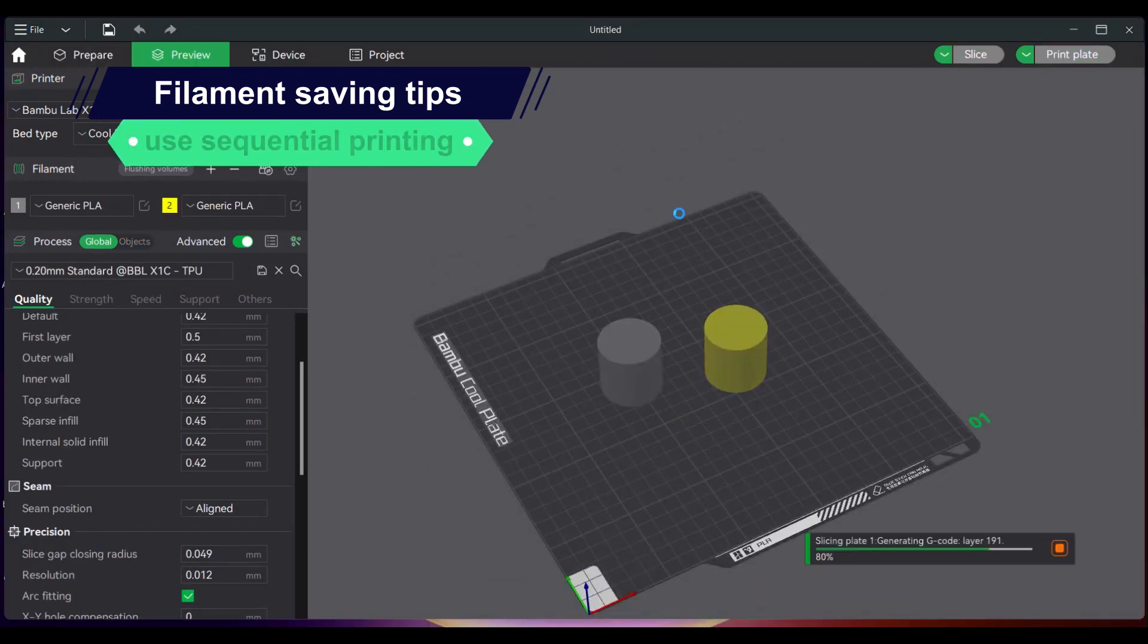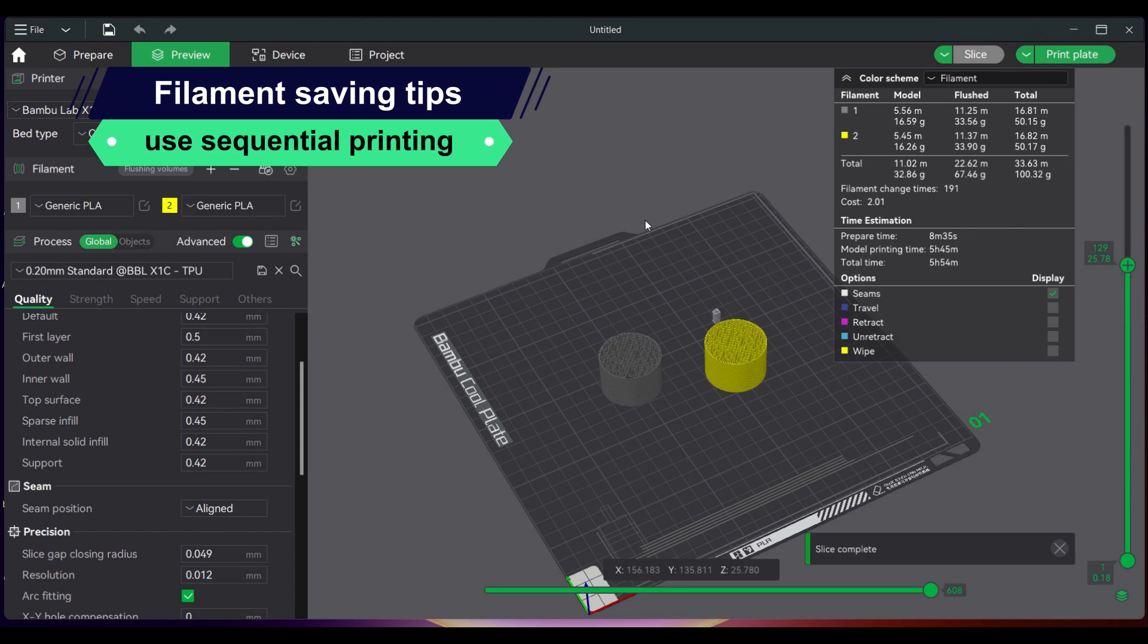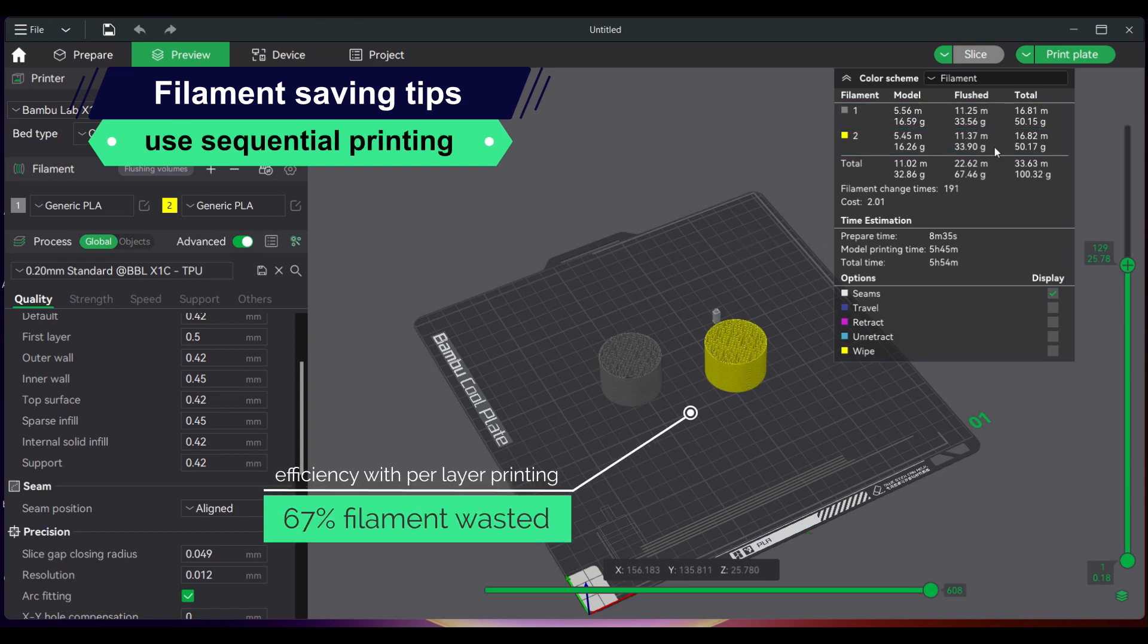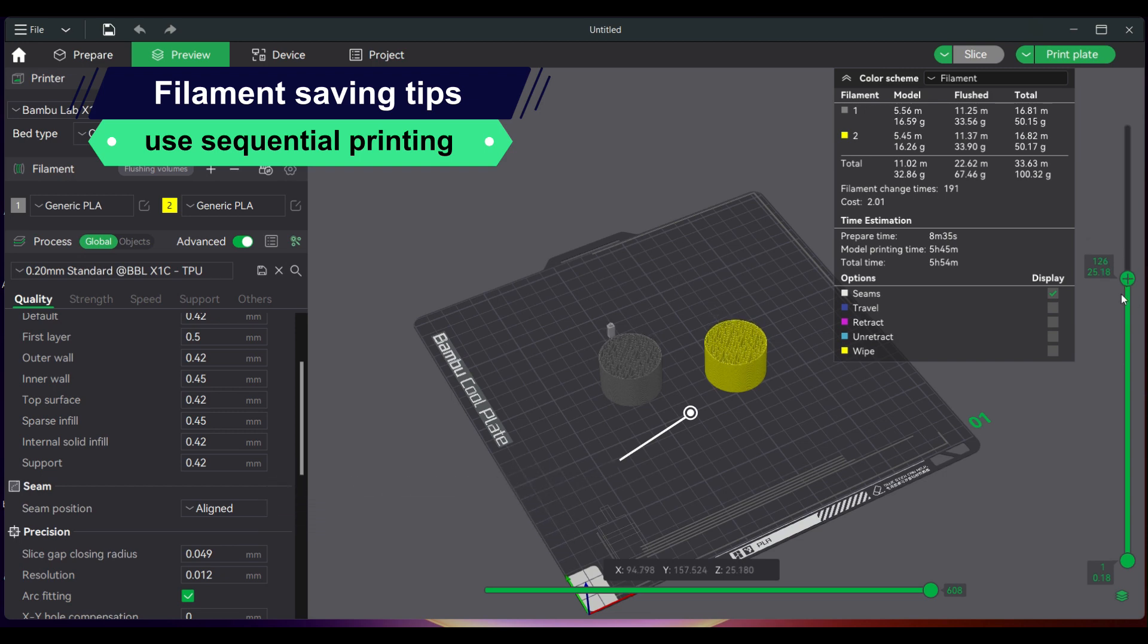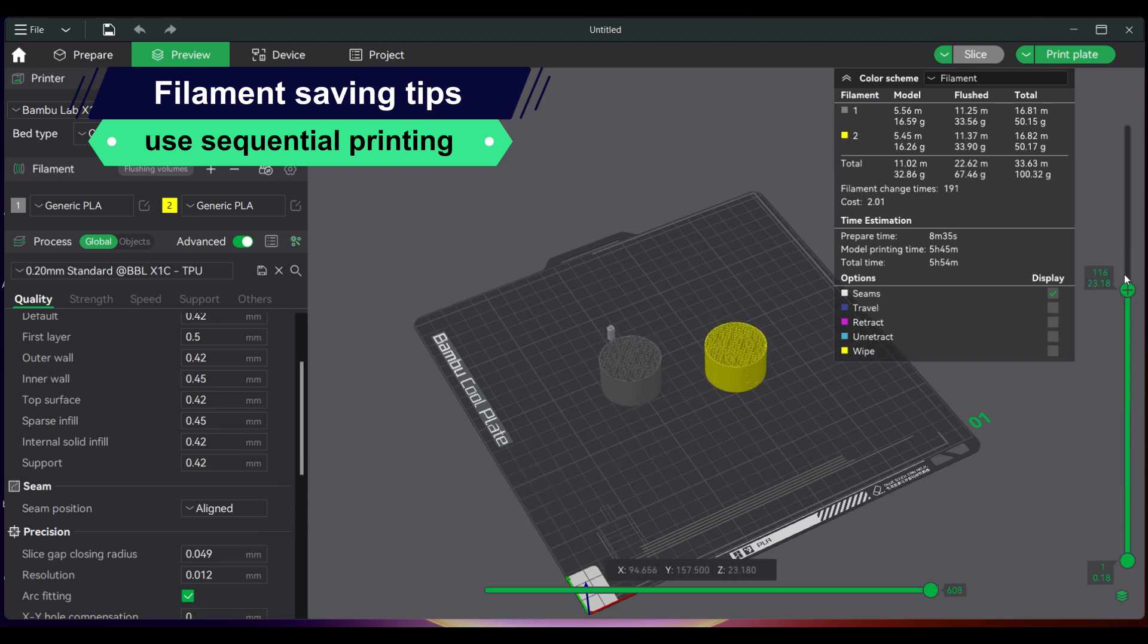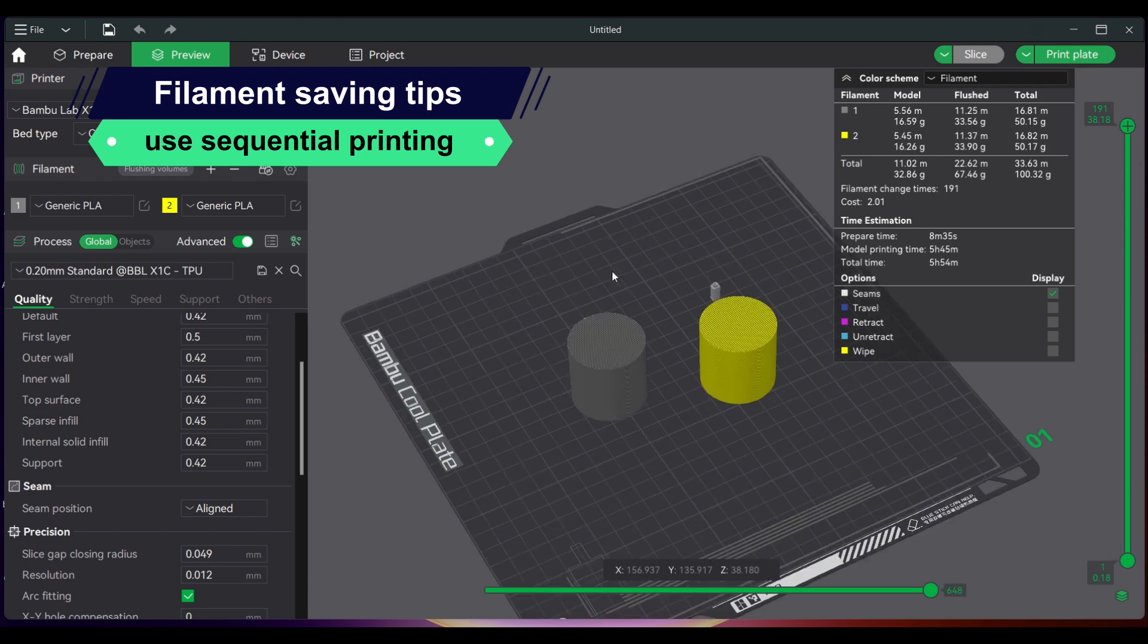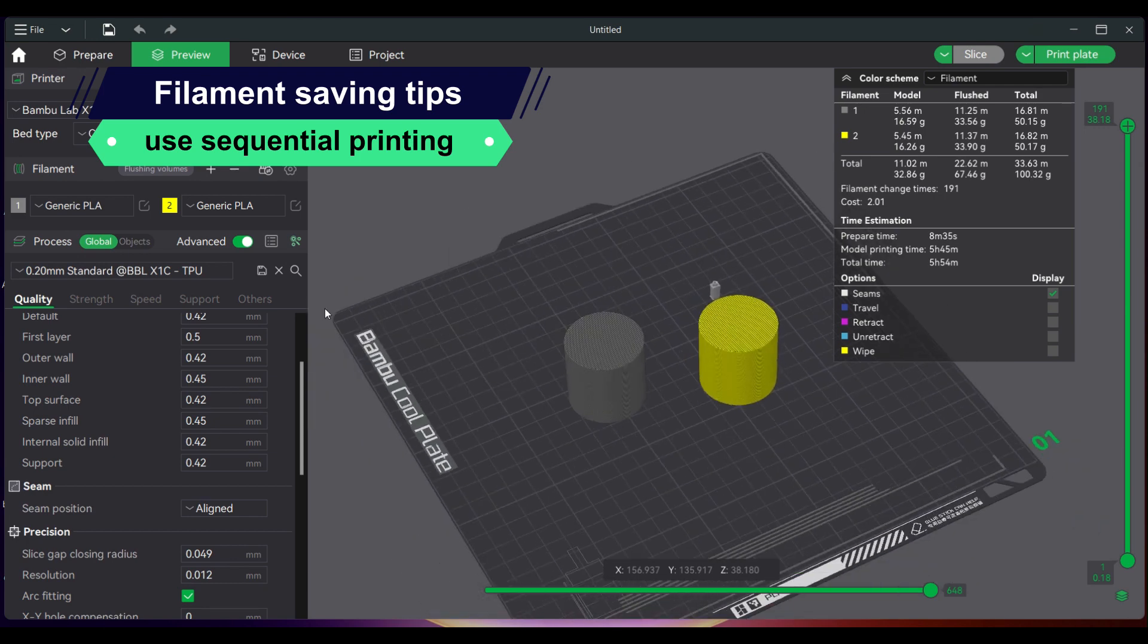When printing multiple single-color models, you can use sequential printing to improve print time and material usage. This makes material usage more efficient by changing colors per object, not per layer.